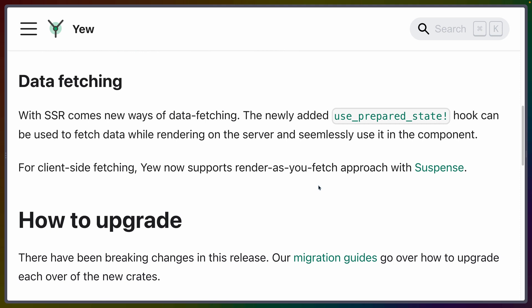The other big change is in data-fetching. There's a newly added use-prepared-state hook that integrates with server-side rendering. This hook will run on the server and do whatever it needs to fetch data, then serialize that data and send it to the client as well. So when your Wasm rehydrates, you get the same state on the client that you constructed on the server.